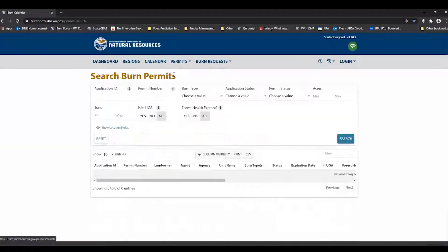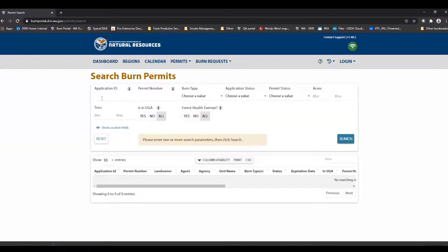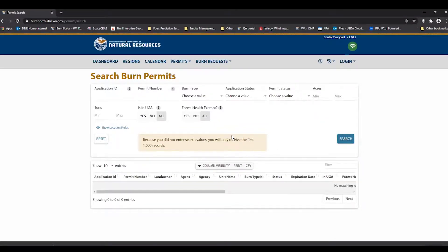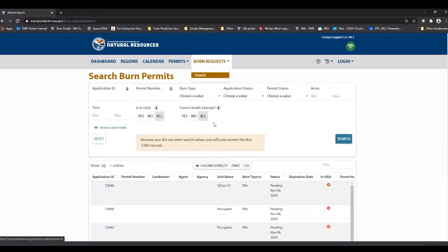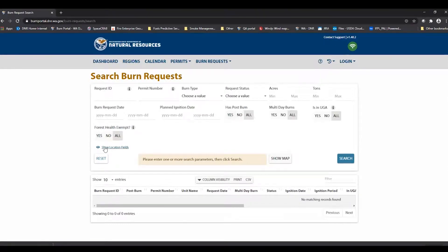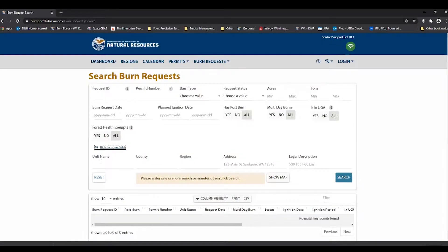Clicking on the permits will allow you to search. You can search by any number of fields or any combination of fields — you can have as many or as few as you want and it will bring up up to a thousand records. If there's more than that, you'll need to refine your search. The same goes for burn requests. You can search for burn requests by any number of fields, including location fields, so if you're interested in a certain county or a certain region or burn sizes, you can look through all of those.